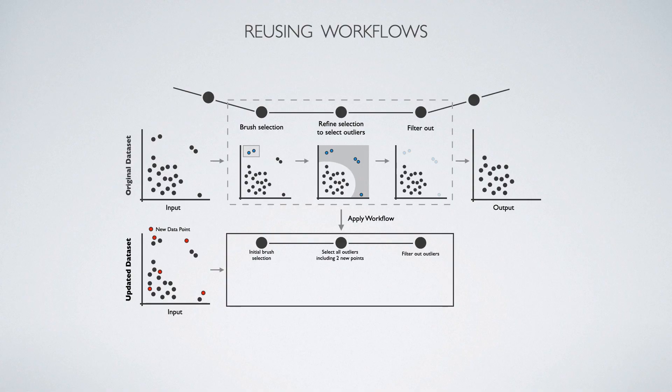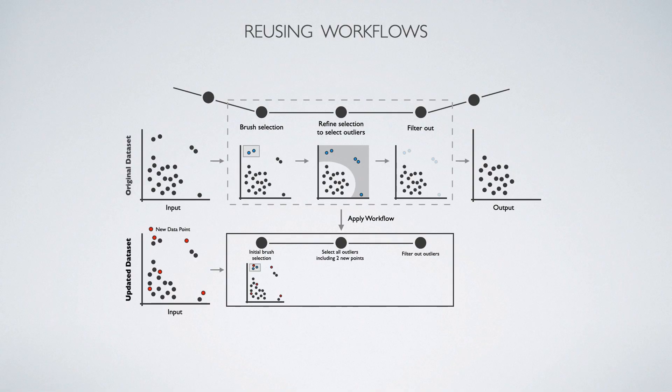First, we apply the brush selection to the dataset, and see that one new outlier was selected. Next, we apply the smart selection. We do this by rerunning the algorithm that was used to capture the pattern in the first place on the new dataset.